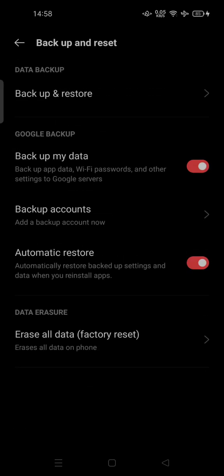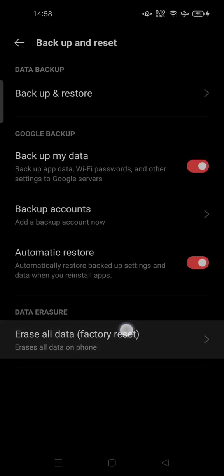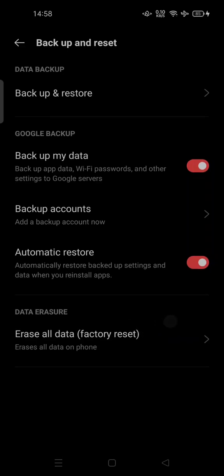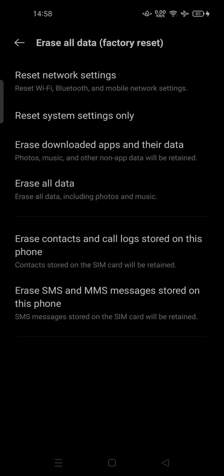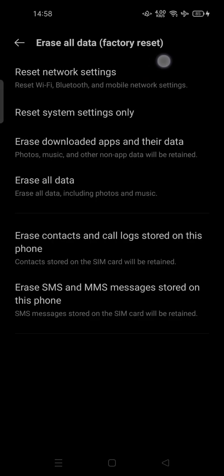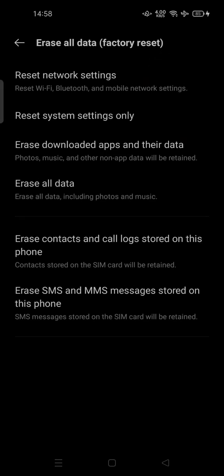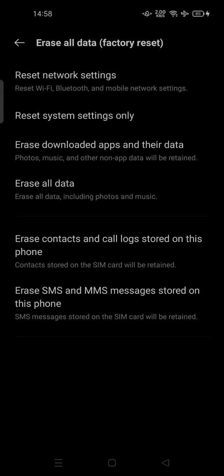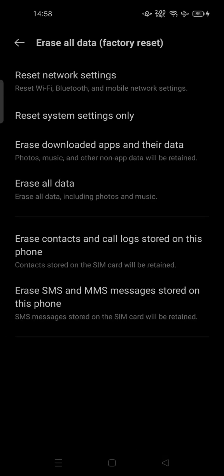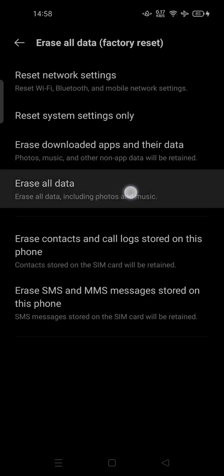This is the last option: Data Eraser, Erase All Data, Factory Reset. You can tap it. There are some options here. You can reset network settings, reset system settings only, erase downloaded apps and their data.